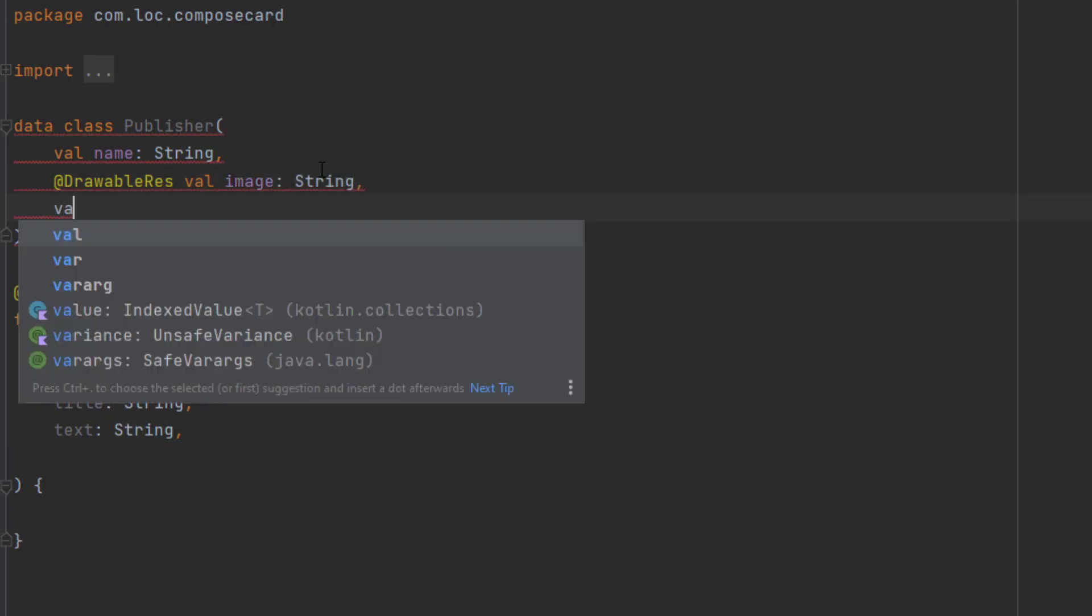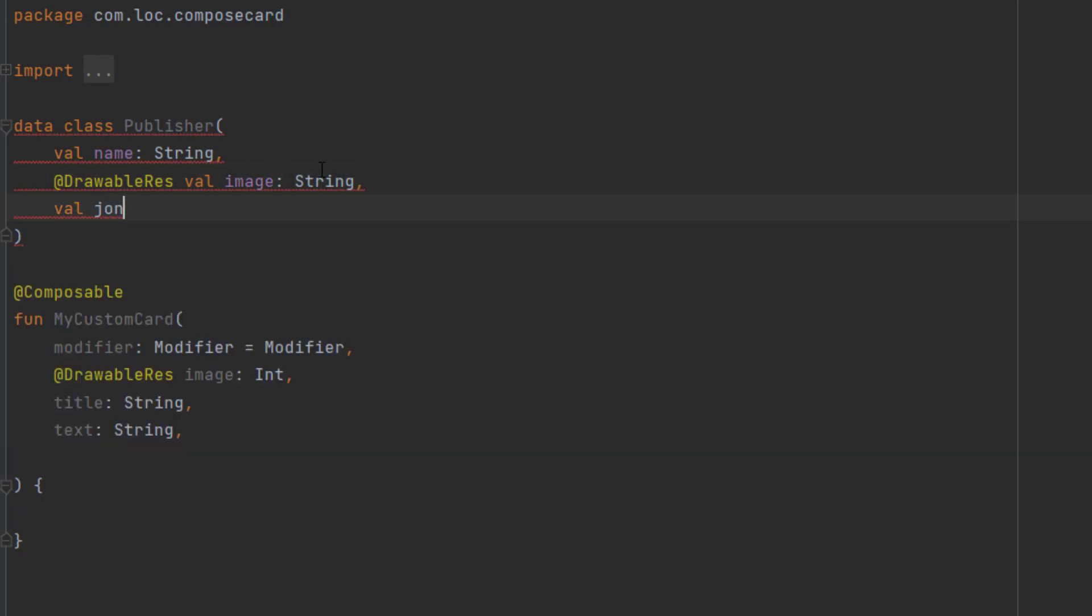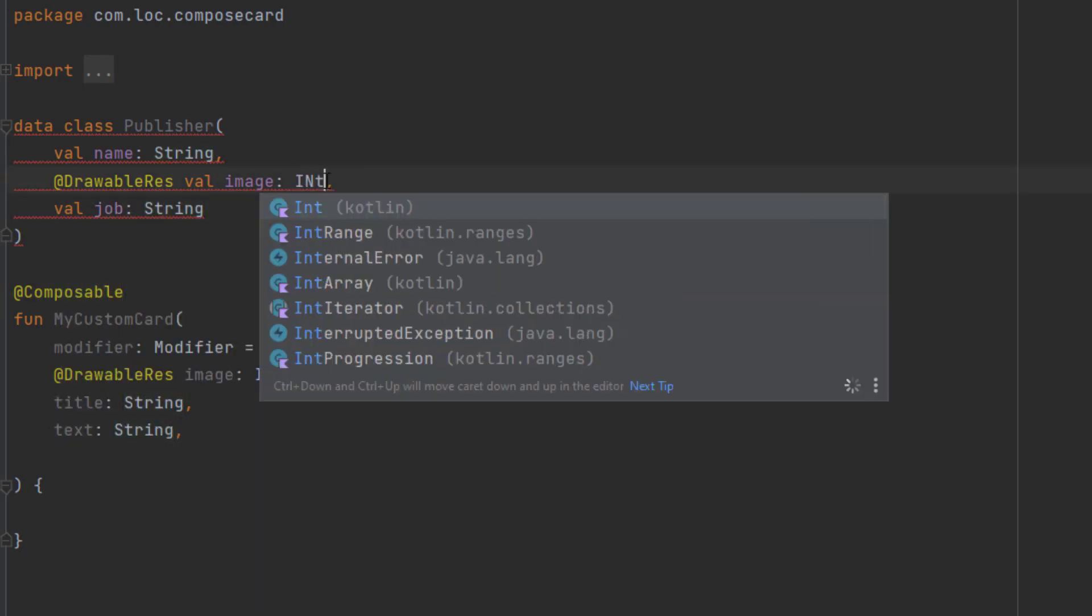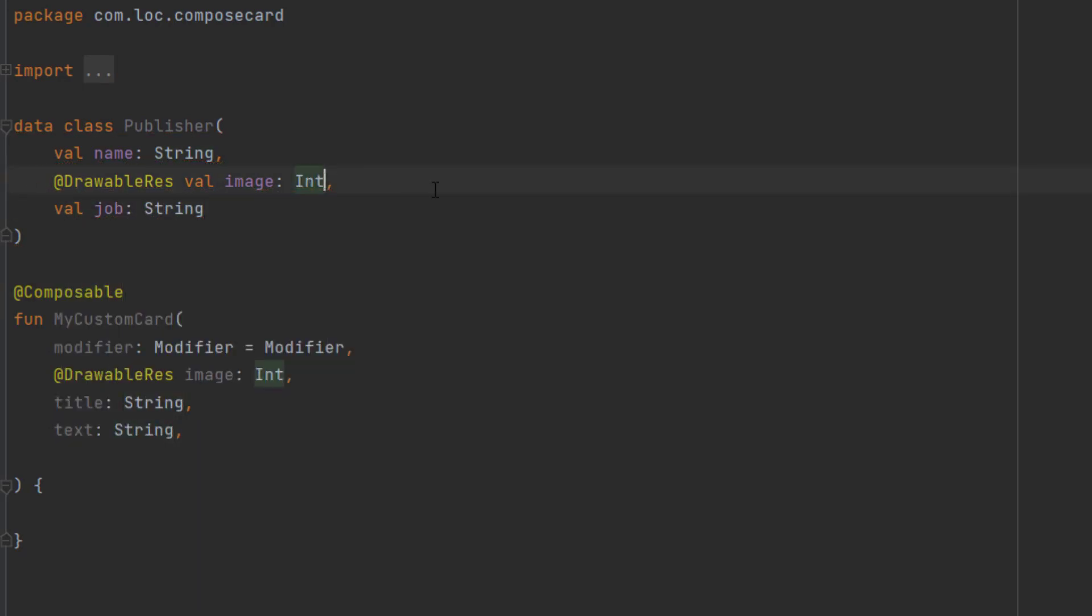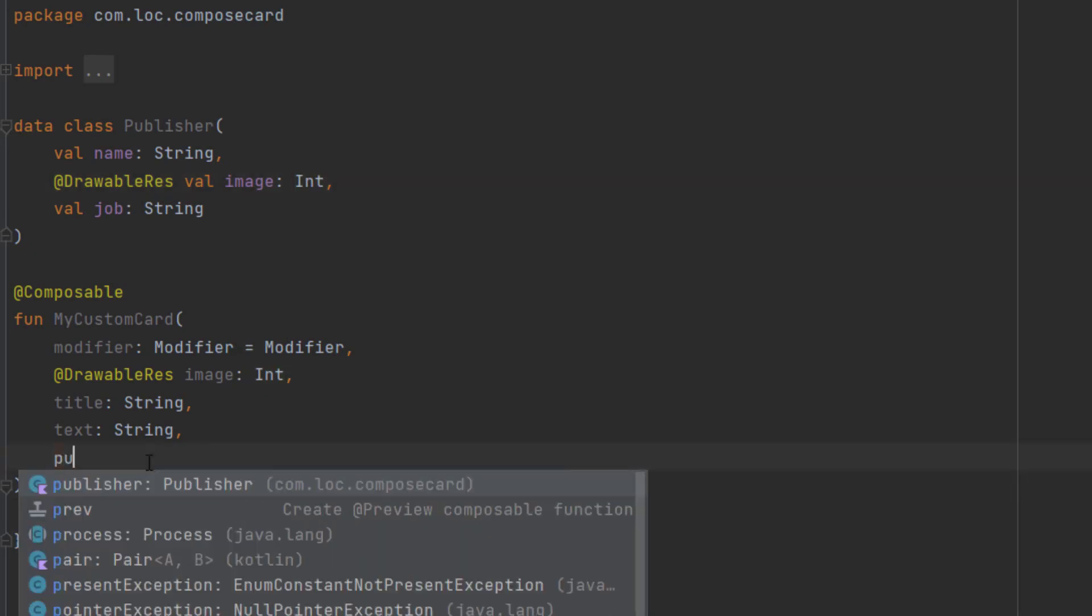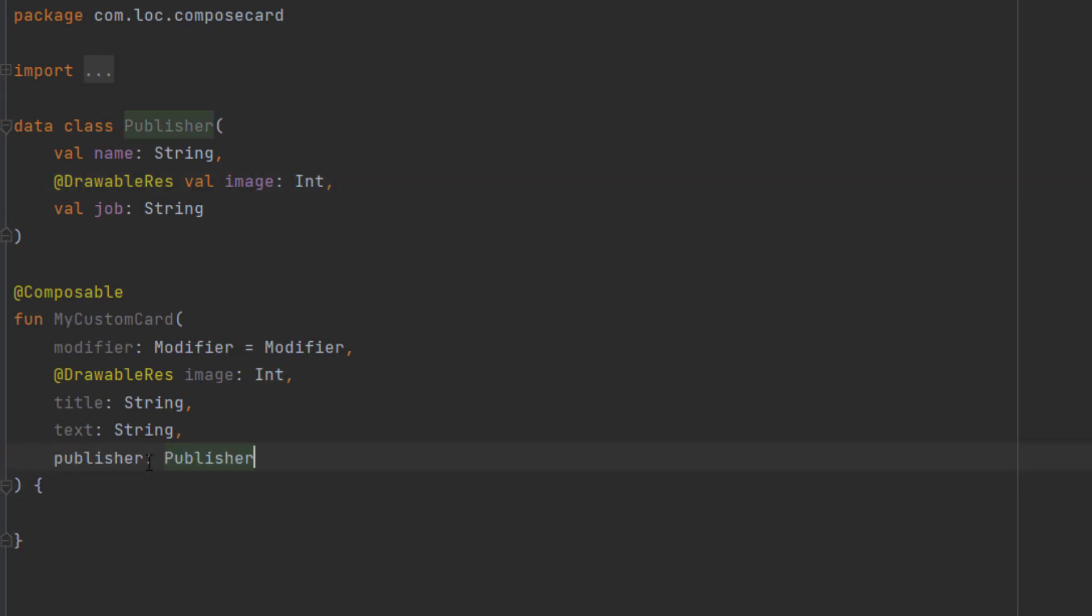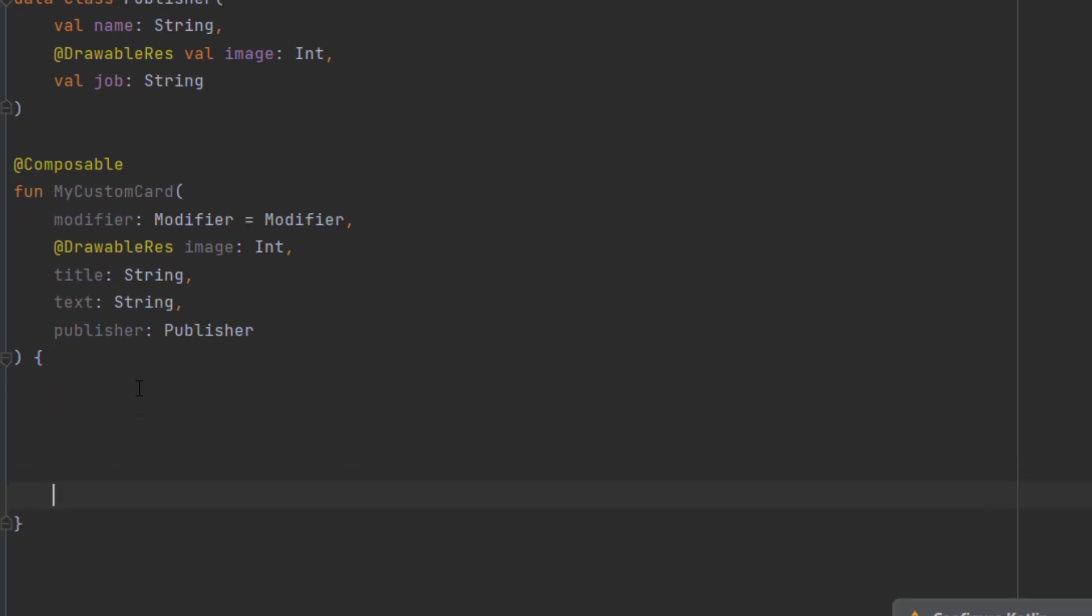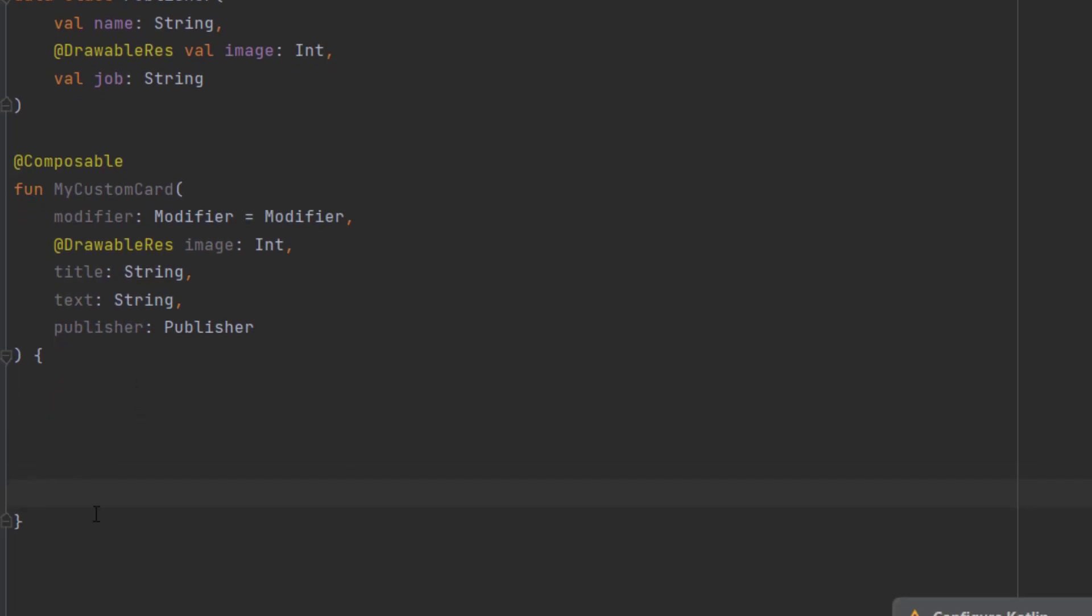And as we said, we want the job, which is a string. This is an integer, not a string, because at the end we want to access the resource, and the resource is an integer. And now we want an instance of that publisher in here. Okay, now let's start working on this card.